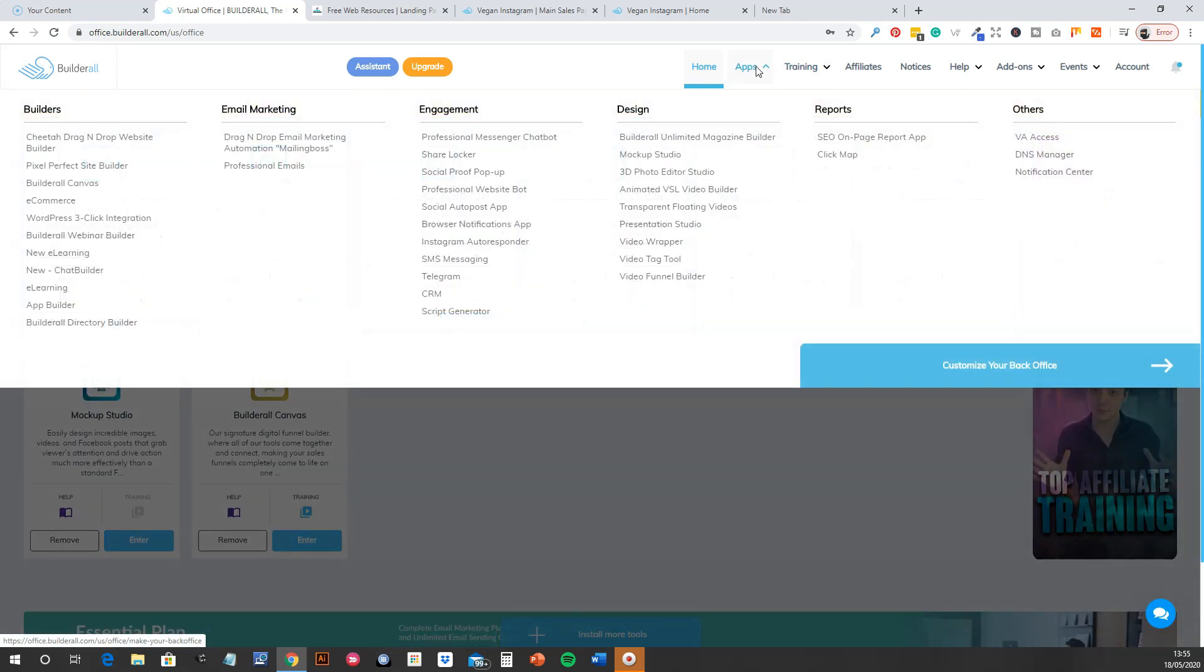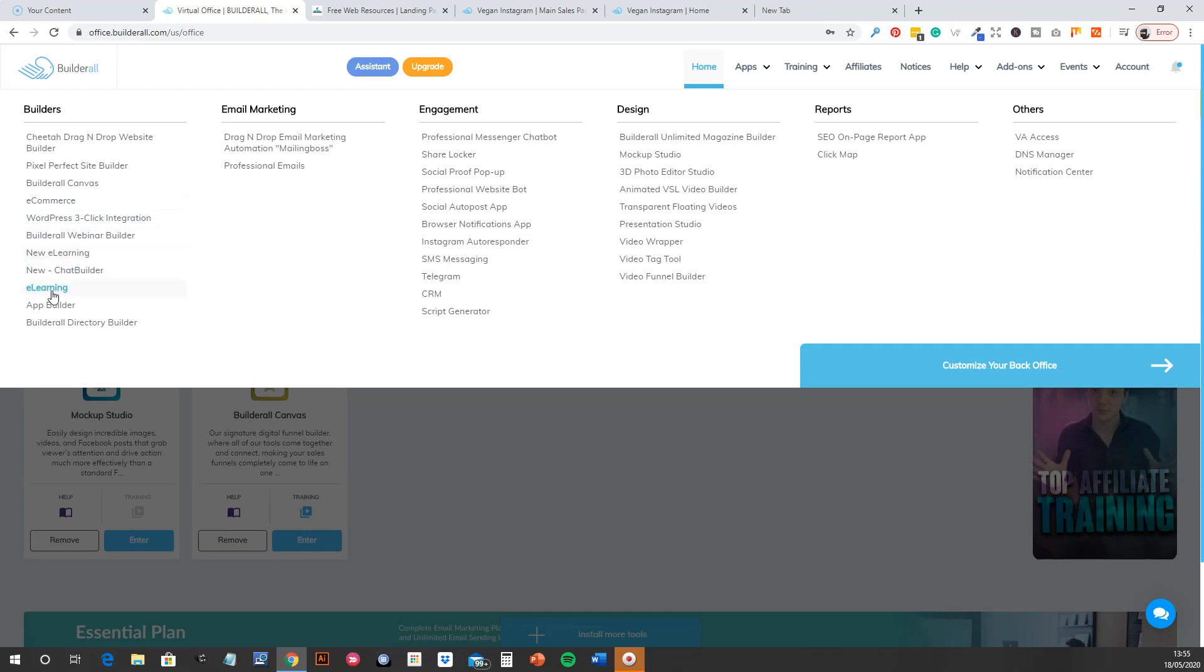If you go and hover over here though, these are all the ones that are on offer. It's unbelievable. You can make e-commerce stores, e-learning, so like membership sites, apps. It's got directories, builders, all these social, Instagram autoresponders, telegram bots, share lockers, pop-ups, everything you need.